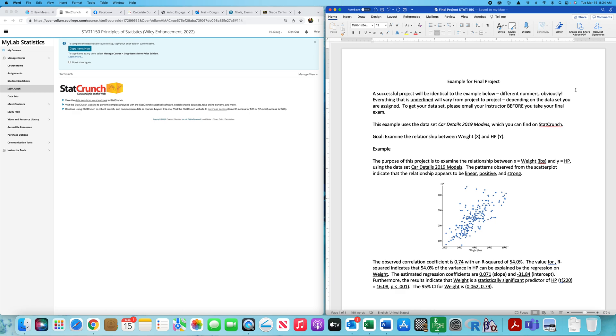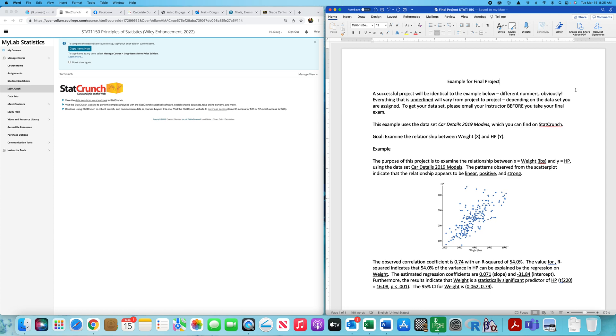All right, gang. The purpose of this video is to provide an example for the final project. Let me pump the brakes a little bit and tell you a bit of history and motivation for the final project. First of all, STAT 1150 is included in the general education program under quantitative reasoning. There are certain goals in the quantitative reasoning component that I have to check off, and one is to communicate quantitative stuff.